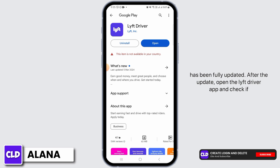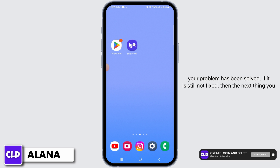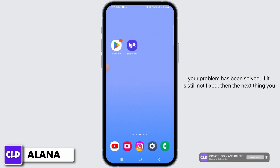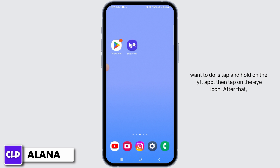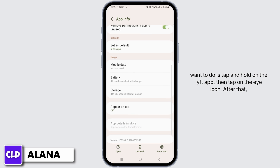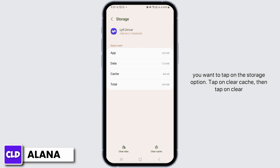After the update, open the Lyft driver app and check if your problem has been solved. If it is still not fixed, then the next thing you want to do is tap and hold on the Lyft app, then tap on the eye icon. After that, you want to tap on the storage option.